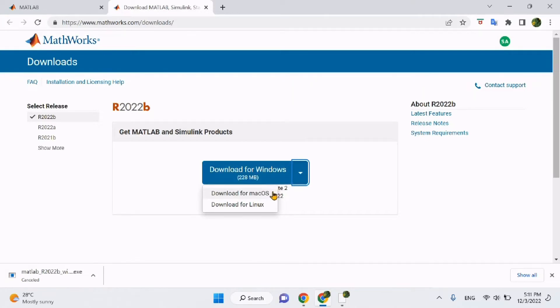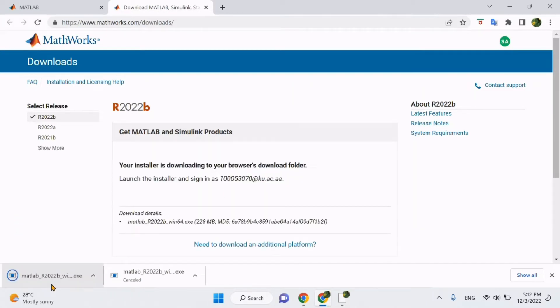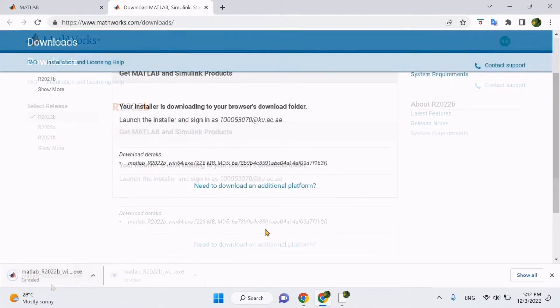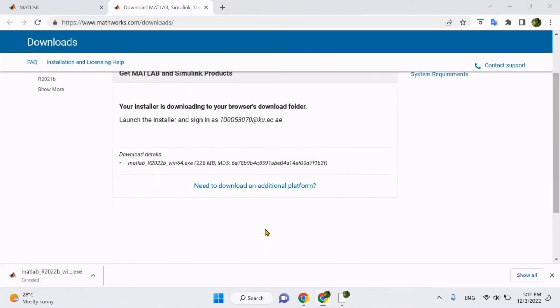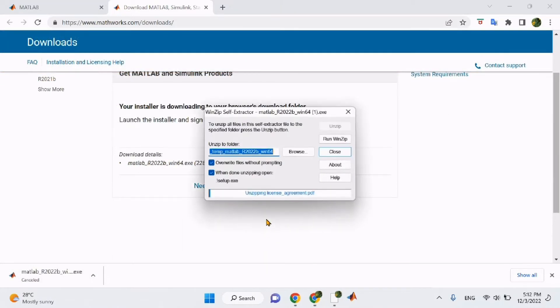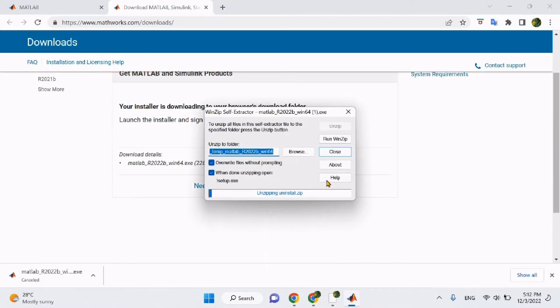You will immediately notice the program downloading on the bottom left of the screen. Once the download is complete, click on the lower left tab and a window will pop up to undergo further installation of the program.